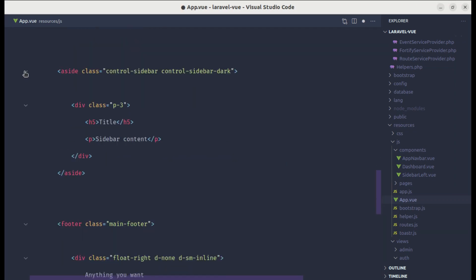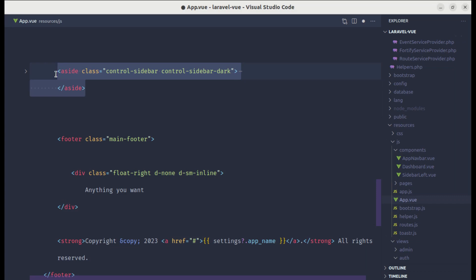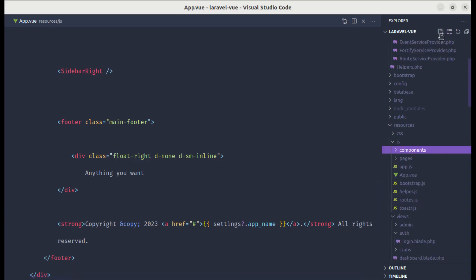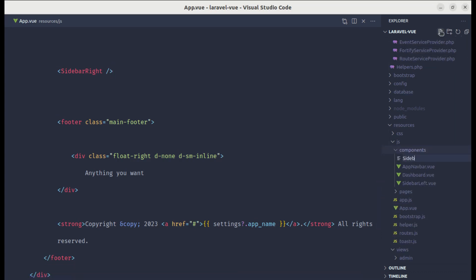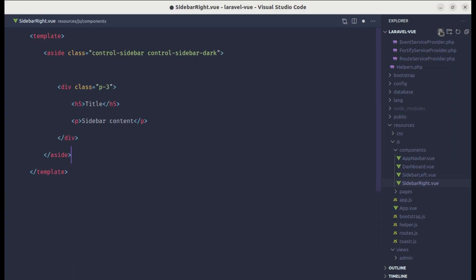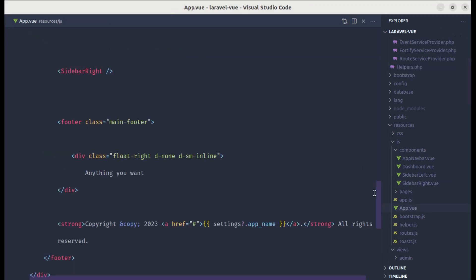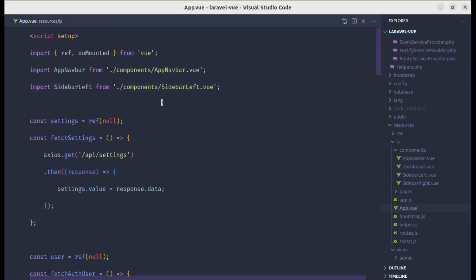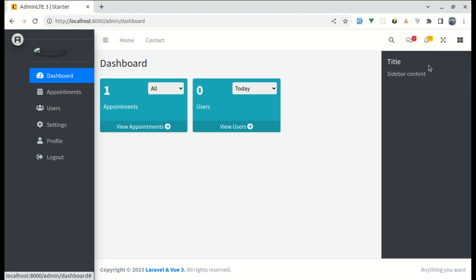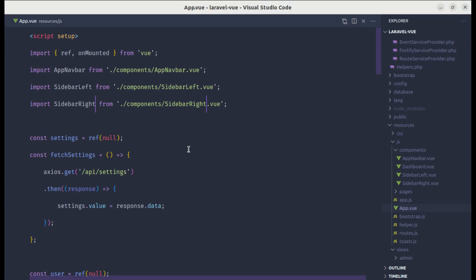Let me also remove the commented-out code, then extract the sidebar right into its own component. I'll create components/SidebarRight.vue, add a template section and paste that code. Then I'll import SidebarRight in app.vue and confirm it's working.